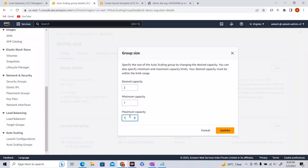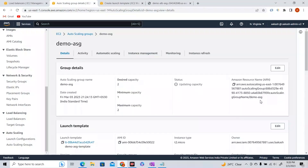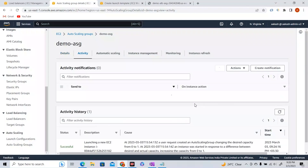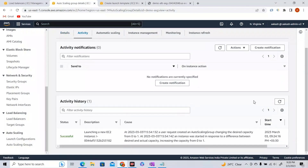So I'll set the maximum capacity to 2, minimum capacity to 1, and desired capacity to 2 — meaning I currently need two EC2 instances. Now you can understand the difference between desired, minimum, and maximum capacity. Let me update the ASG. I'll check the Activity tab — it will take a moment, so I'll pause the video.